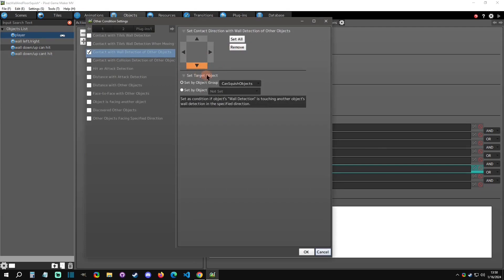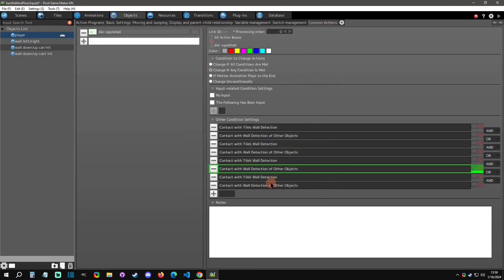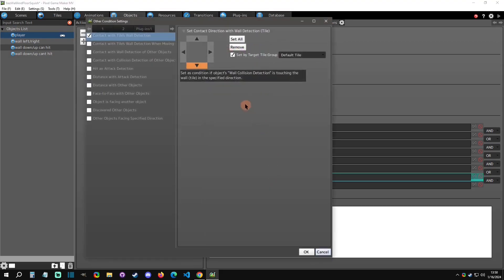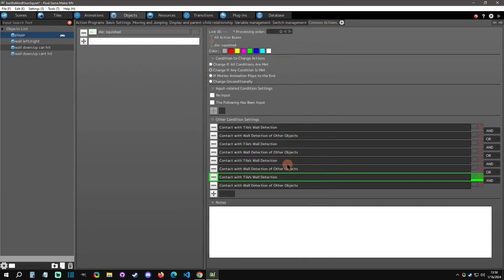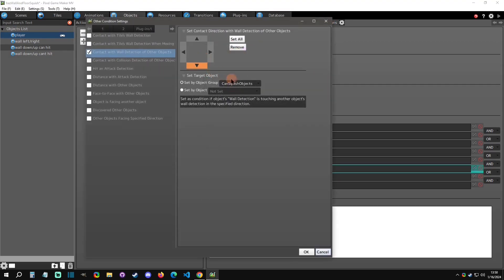OR again, and this is for the up and down one - we're touching the upside of a tile wall and we're touching the downside of a can squish object. Remember this is the one where it transforms into where it actually can hit the player.